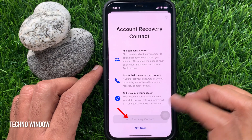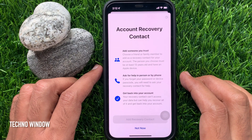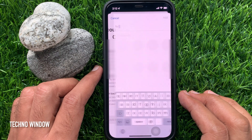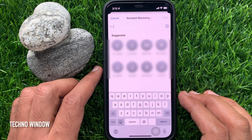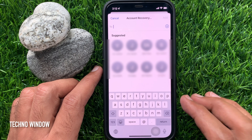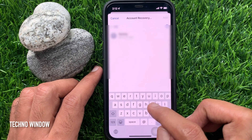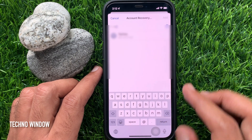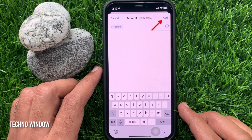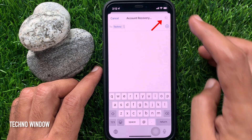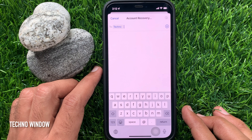Again, tap Add Recovery Contact. iOS 15 will provide a list of suggested contacts. You can tap any of those or enter a name from your contacts list. Be sure you are picking a trusted person. Tap Add in the upper right corner.